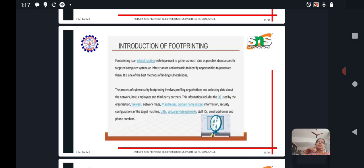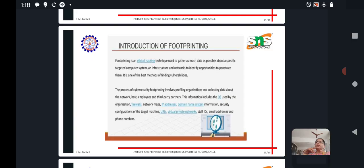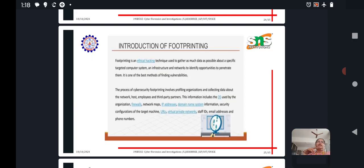So the first technique, footprinting and reconnaissance. Footprinting is nothing but gathering information. We call this, in ethical hacking context, reconnaissance. Footprinting is an ethical hacking technique used to gather as much data as possible about a specific targeted computer system.